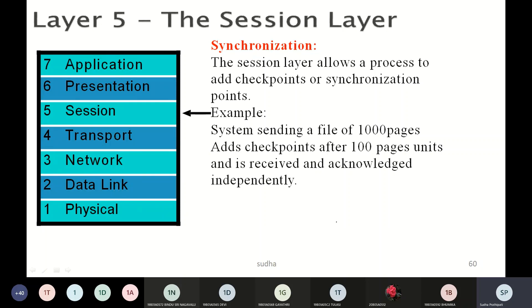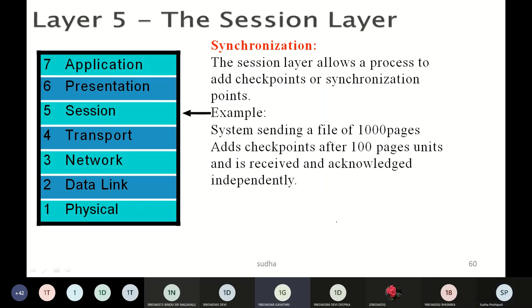Can you tell me what is the responsibility of the Presentation layer? It is responsible for presenting the data in the required format — including encryption, formatting, and compression. Translation means using common encoding schemes. Encryption means changing data into another format so that somebody in the middle cannot understand it — only the source and destination can decode it.